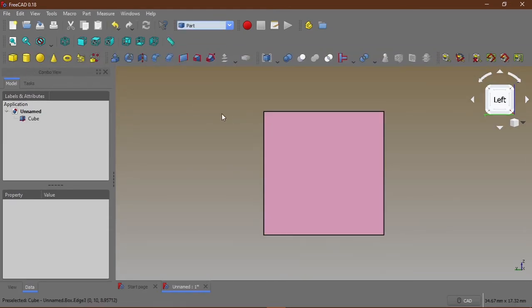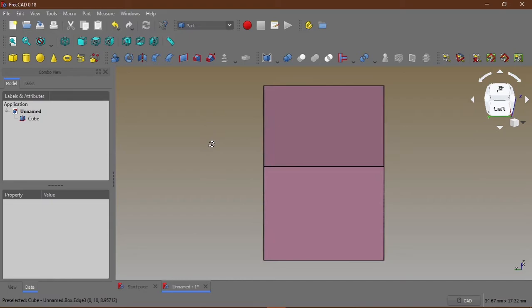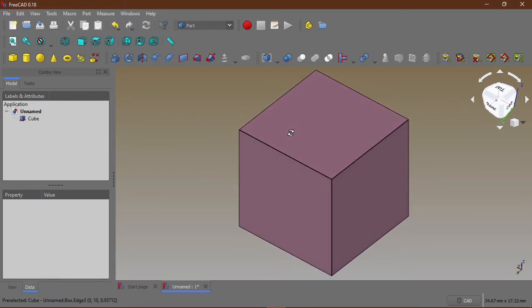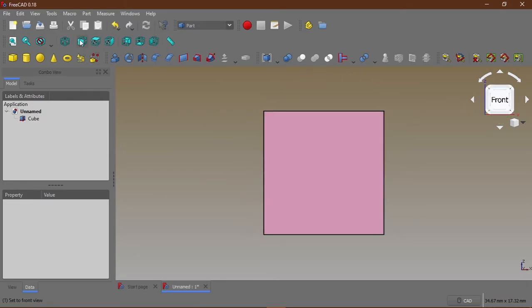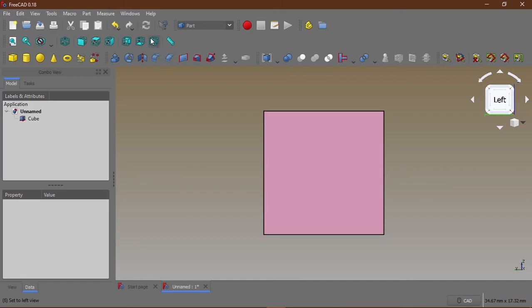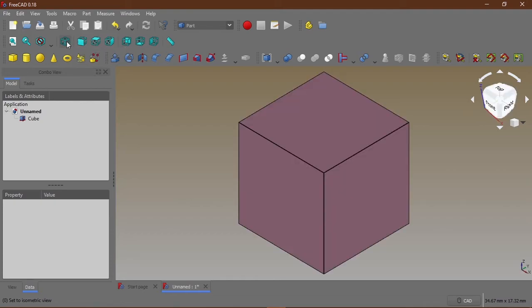I'm going to go to the workbench called the part workbench and I'm going to insert just a solid figure. Here you have it, it is just a cube so you can properly understand it. If I click on the front view then this is the front view, then top view you might not really notice any changes because a cube has even dimension, the length, the height and the breadth, they are all even.